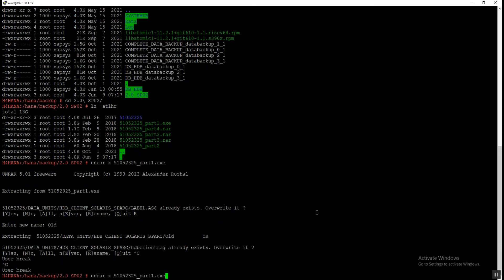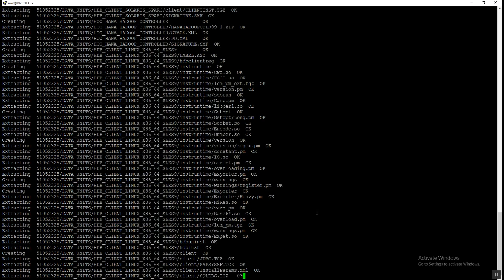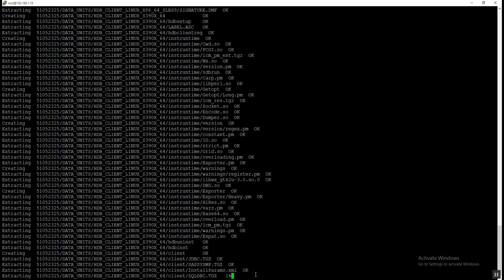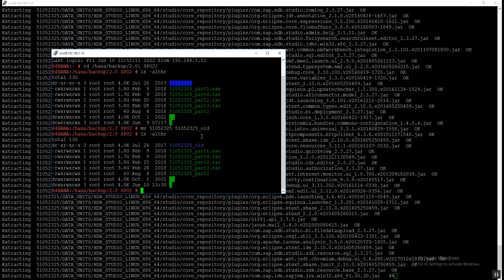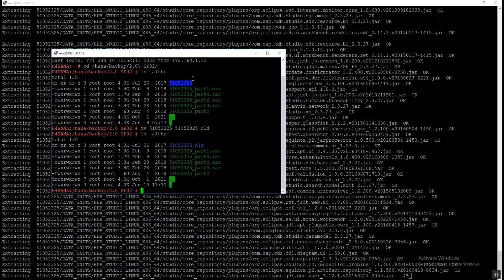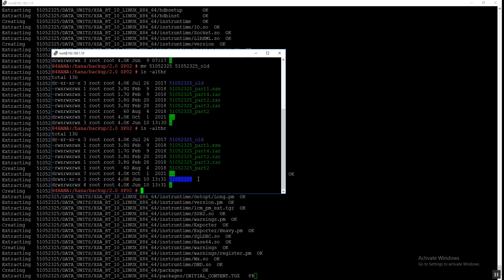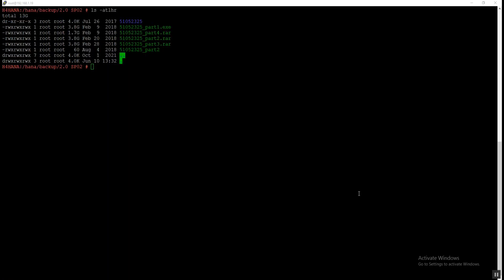Now we can see it is showing the percentage of how much has been extracted. Once it reaches 100% the folder with the correct naming convention will get created. We can see that the same folder is now created. Once all files are extracted we will start the installation of the HANA database. I deleted the old folder.